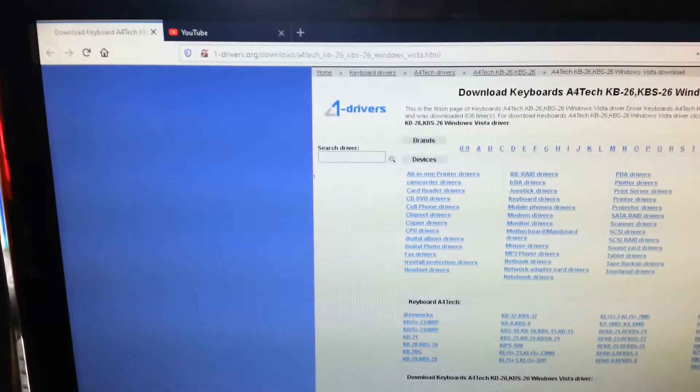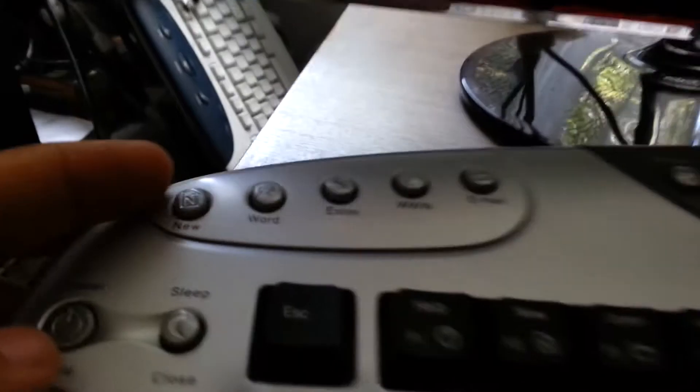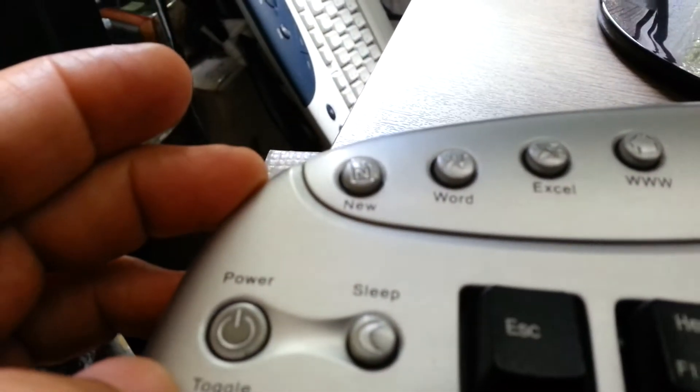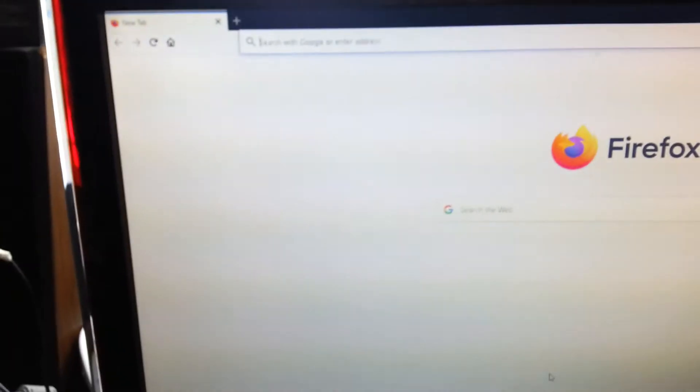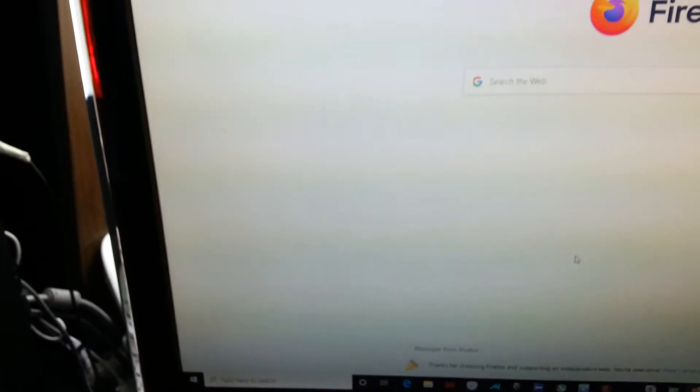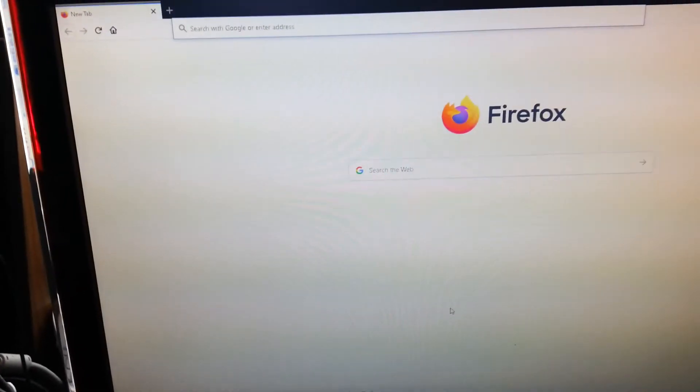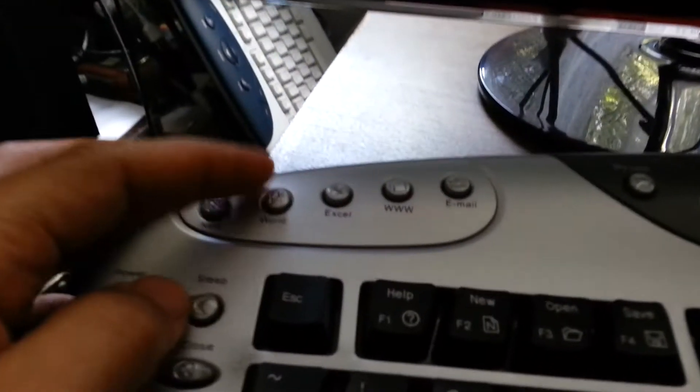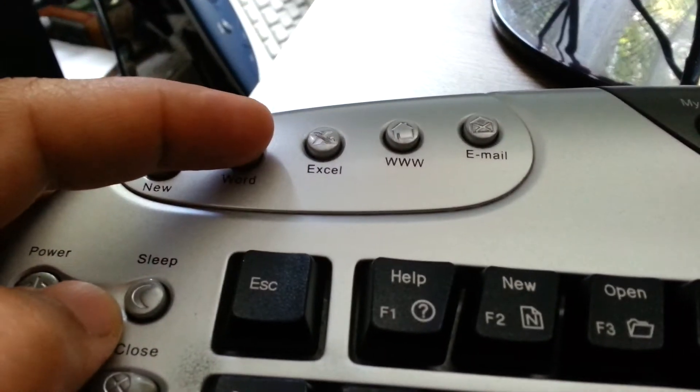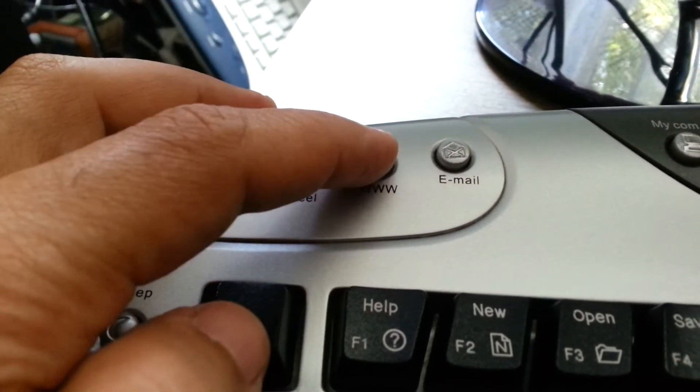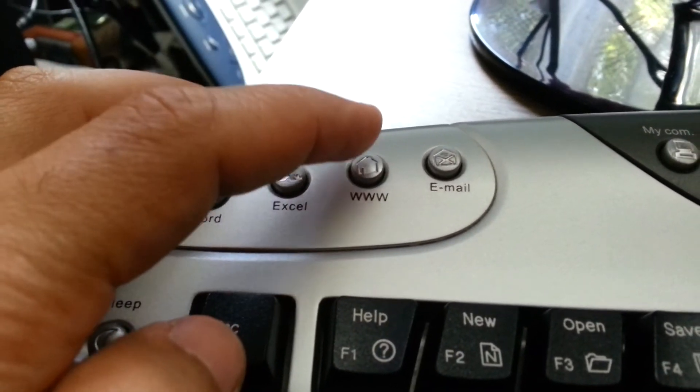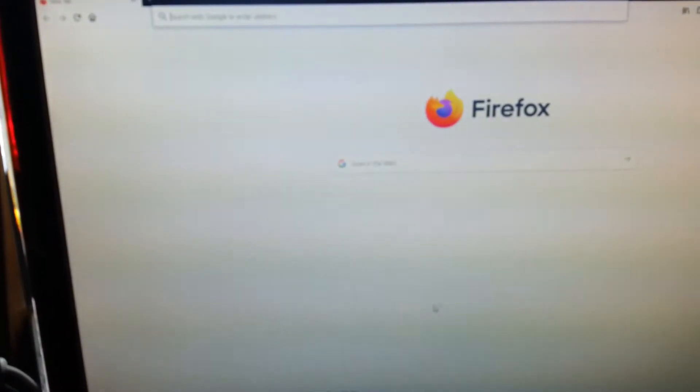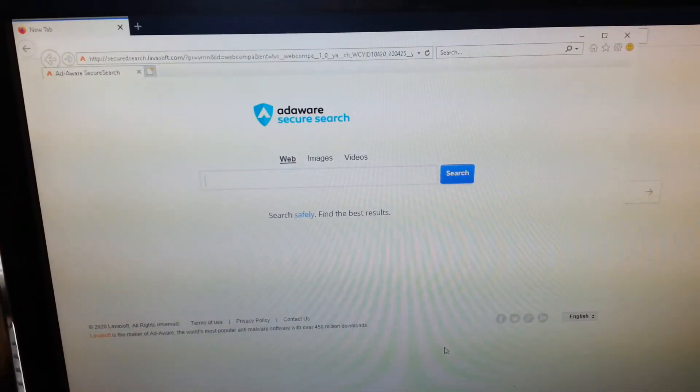And let's see what happens. If I'm pressing New, this is the new file. Let's go to the Word and Excel, I haven't installed, I'm sorry for that, but I didn't have the time to actually install the program. Let's try WWW and see what happens. So it works.